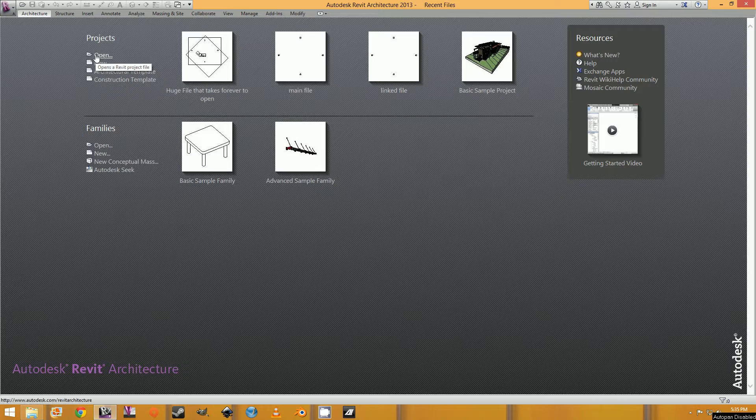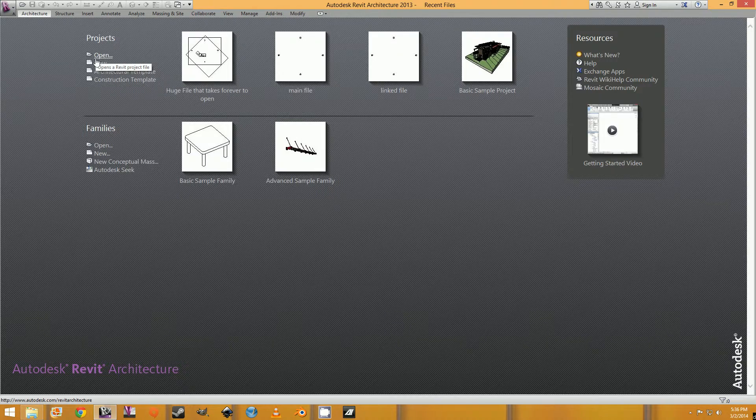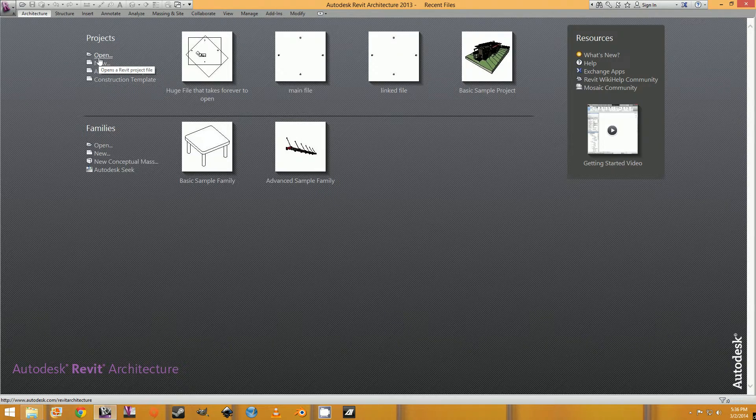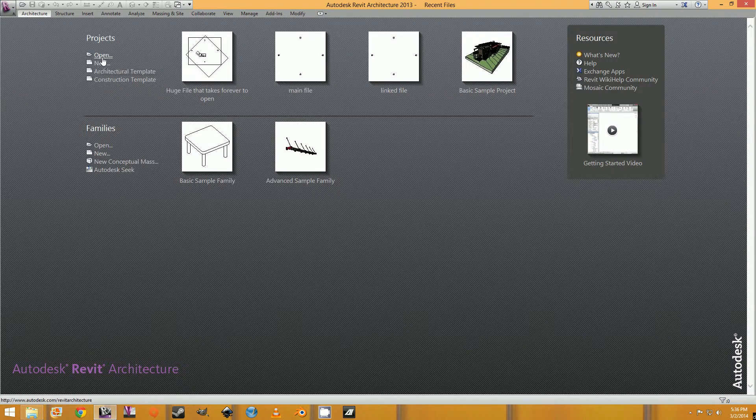So the trick to auditing a Revit file is that you cannot actually have the file open. You've got to do it as you open the file.